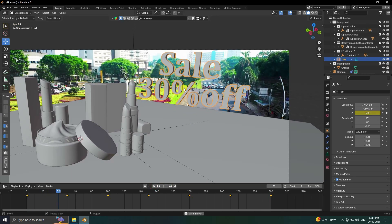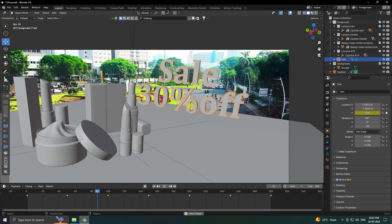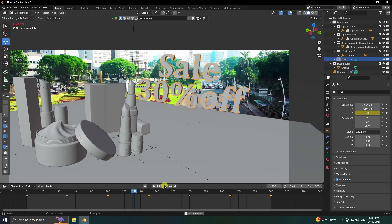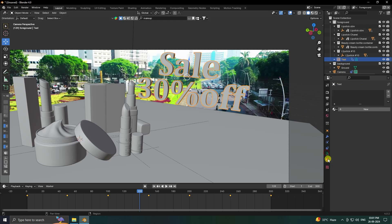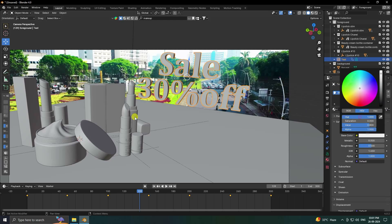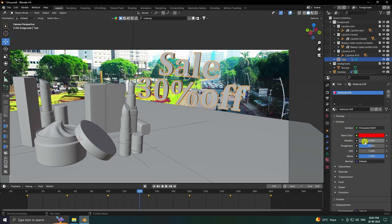Now apply material. Select your text object and apply a red color. Set Metallic a little and Roughness to 0.6.